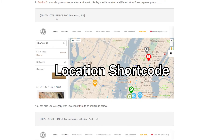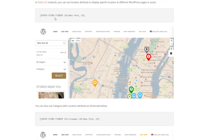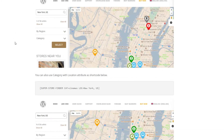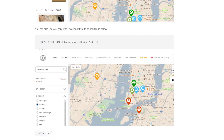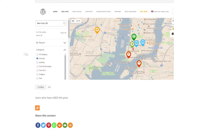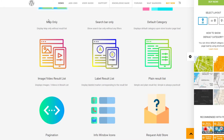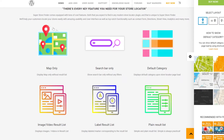In addition, you can also use the location shortcode, whereby you load your store locator and straight away show nearby stores of a particular location. You can also use a combination of category and location shortcodes together in one.